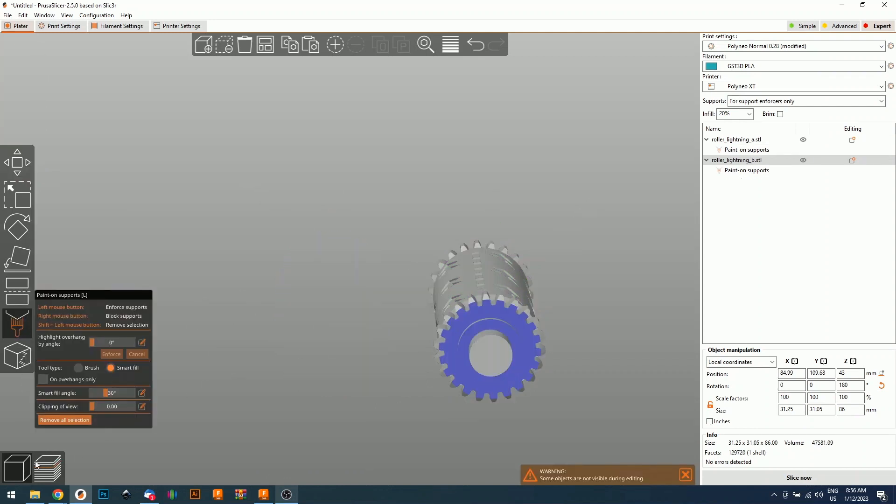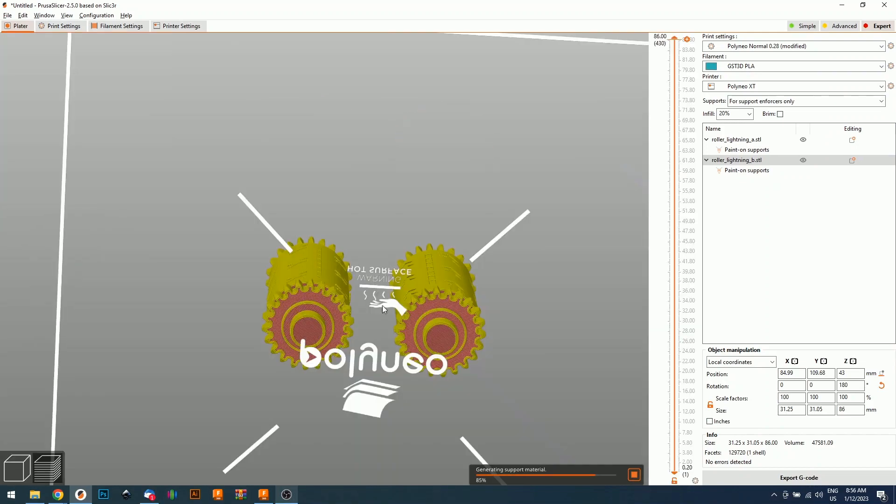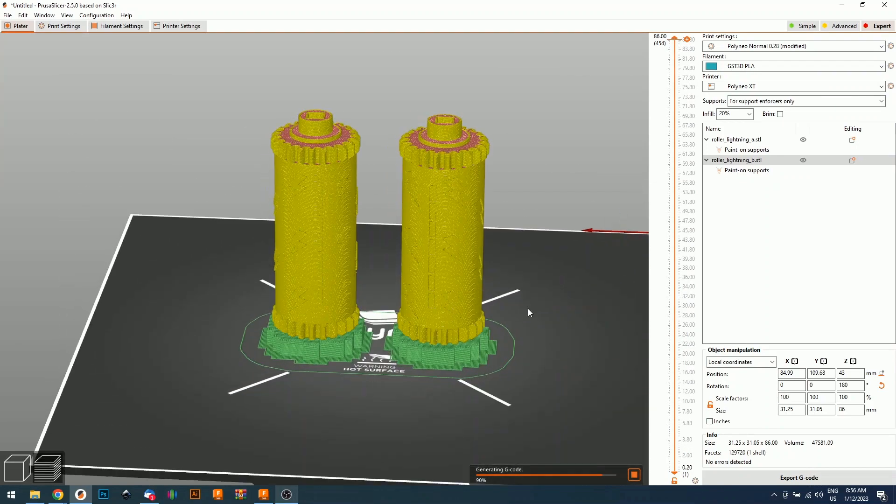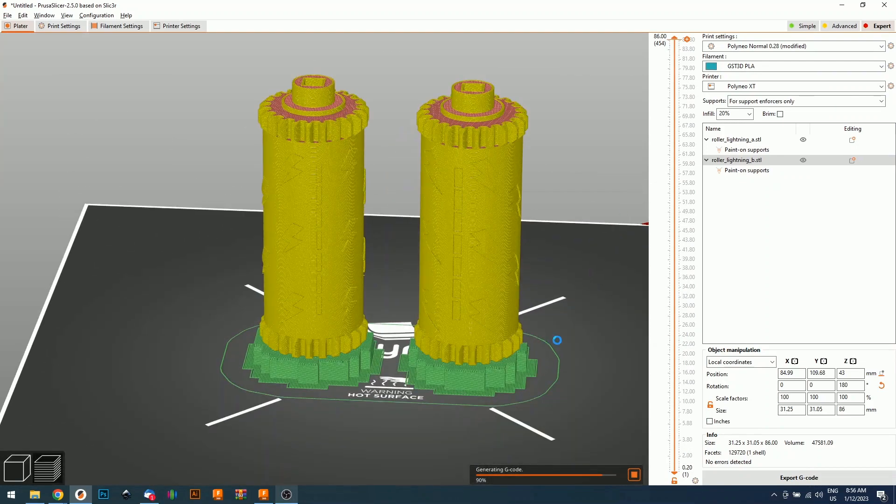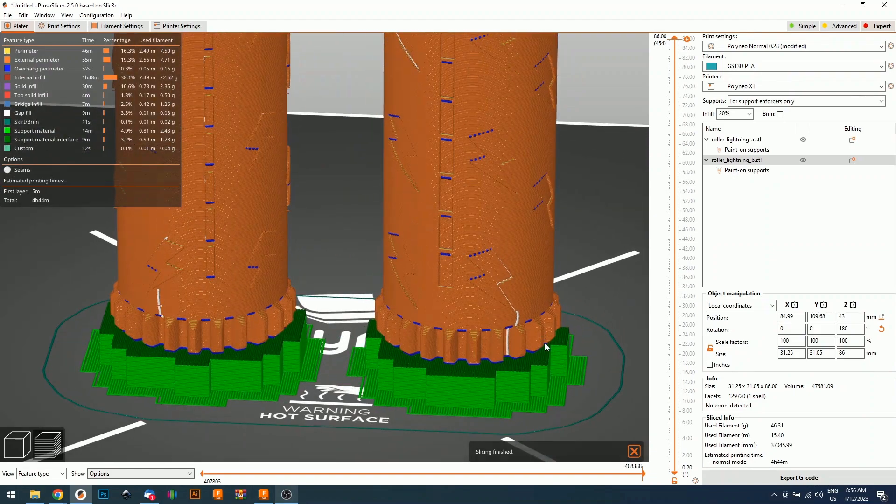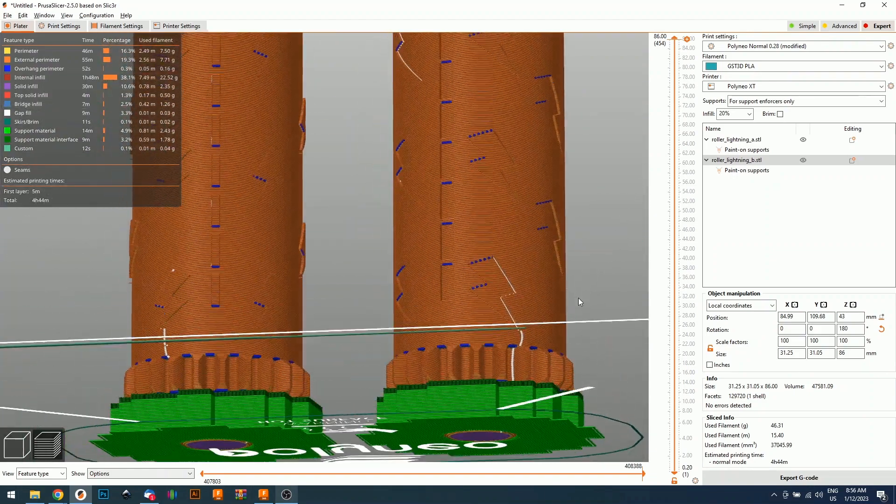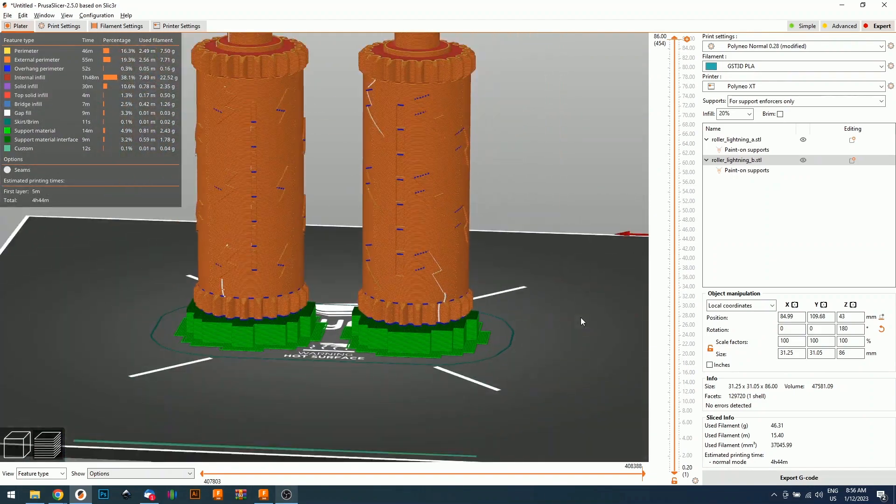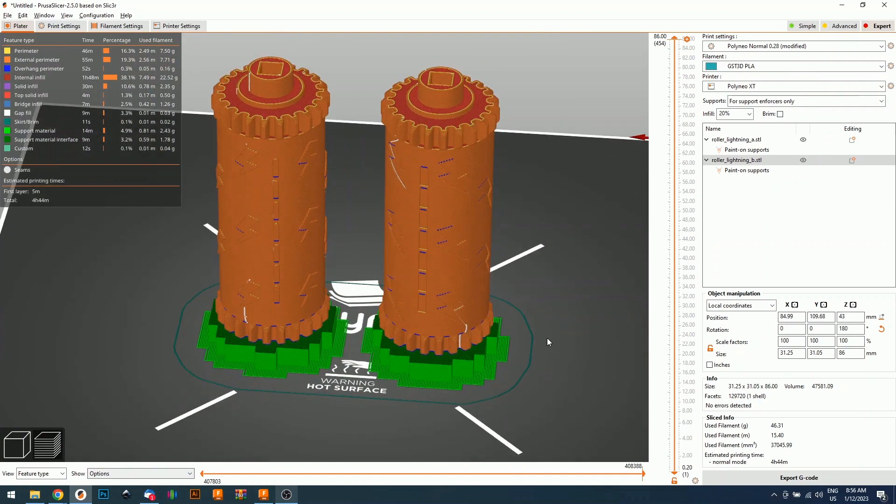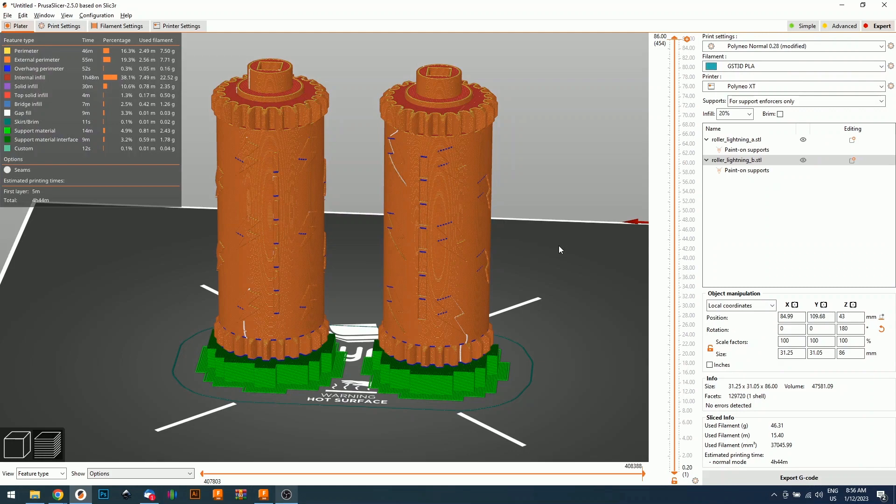Let's do it for the other roller. And now we're going to slice it and you'll see this is the supports we're getting and this will work perfectly fine. You don't need more supports. You don't need to support the top gear or anything else. Now we're ready to print.